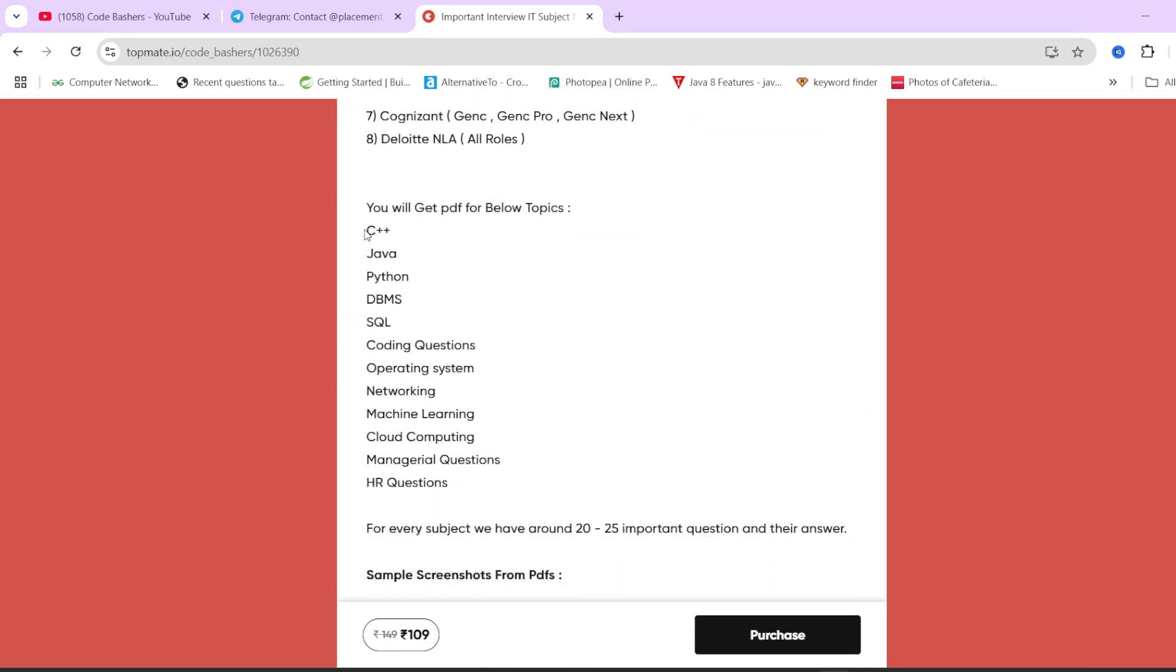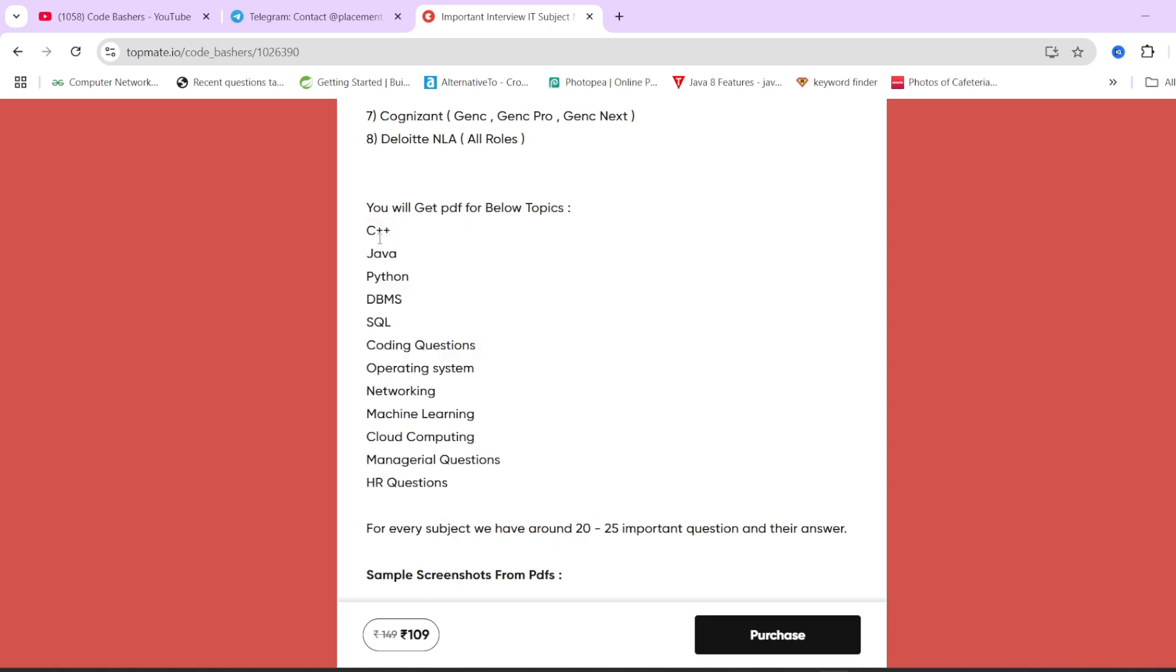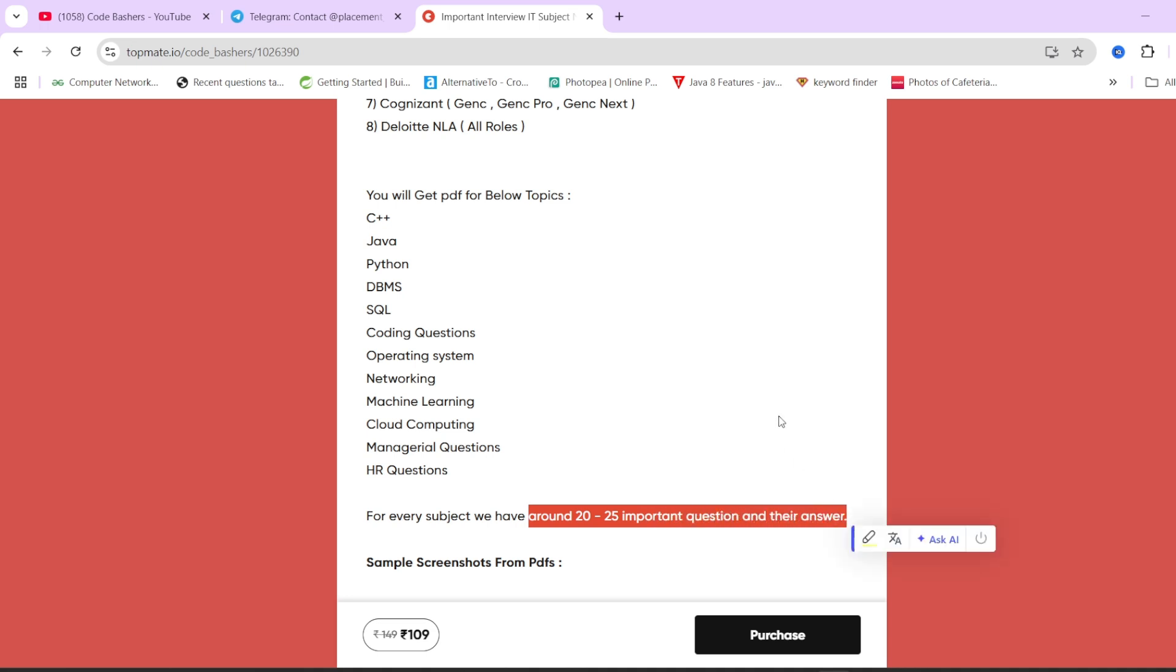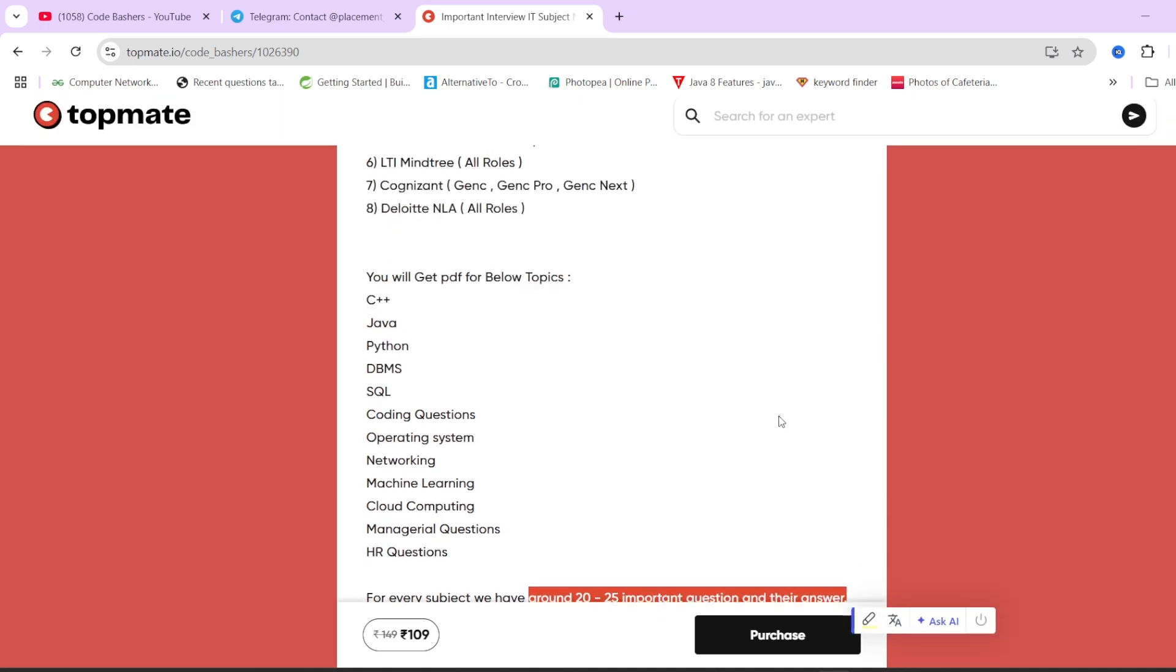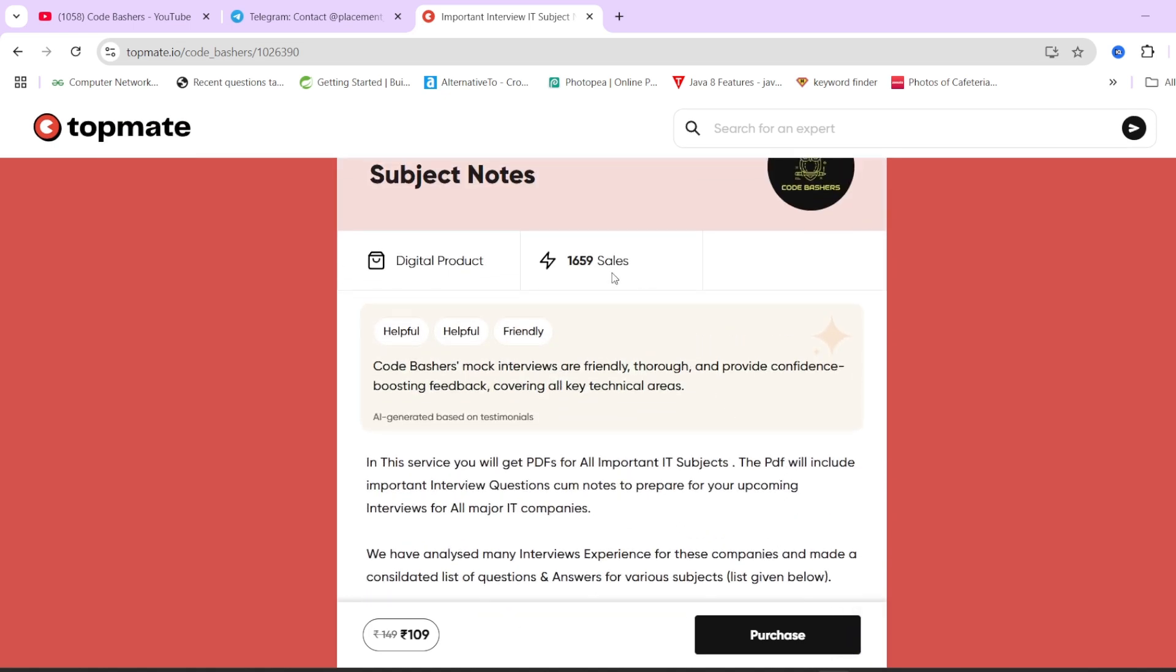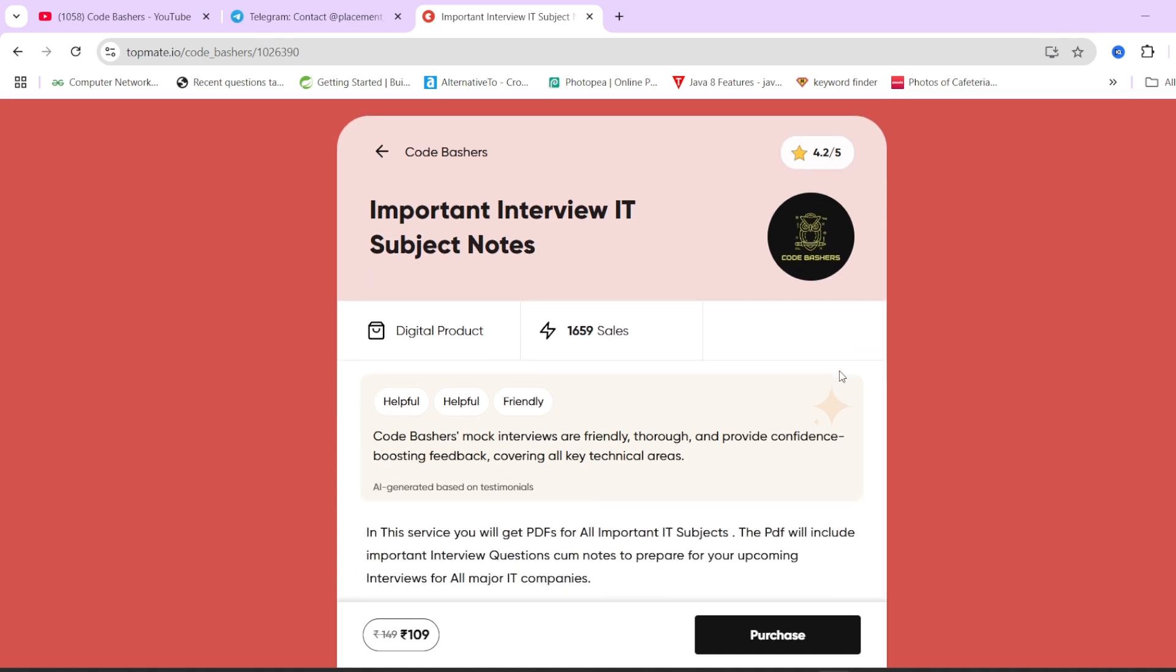If you open these notes, you'll find all the important IT subjects are covered. We have 12 subjects covered. Once you get these notes, there will be 12 PDFs, each corresponding to each subject. In every PDF, for every subject we have around 20 to 25 important questions with their answers. Till now 1660 students have bought it and we have a very good rating of 4.2 out of 5.